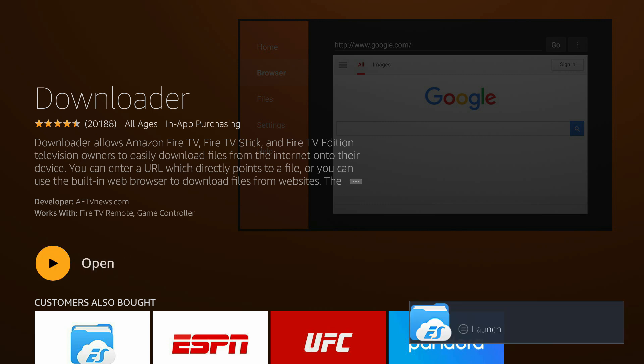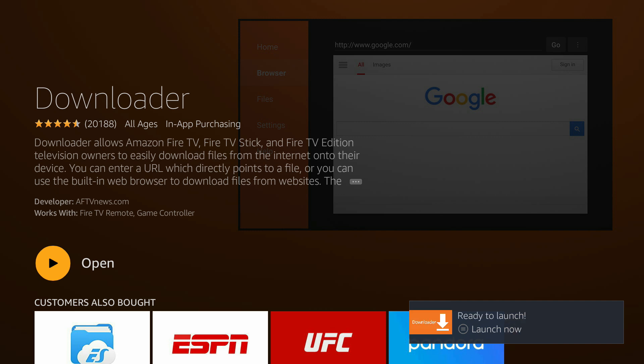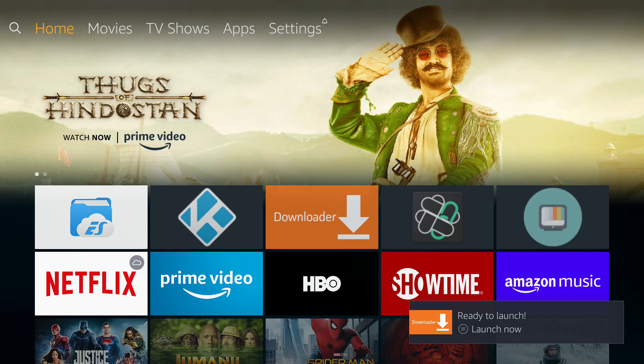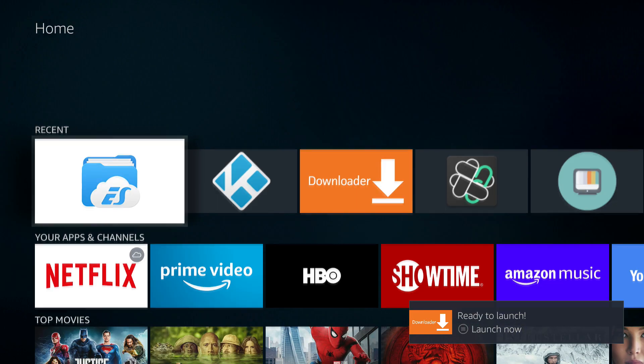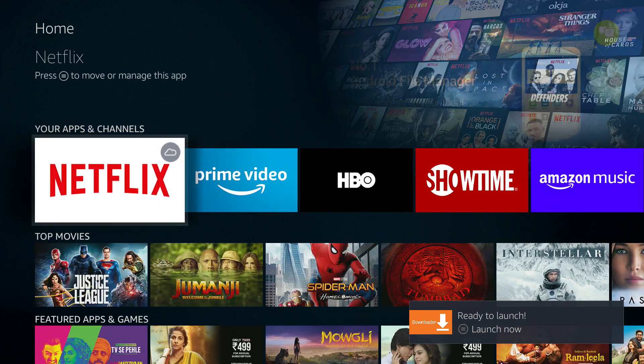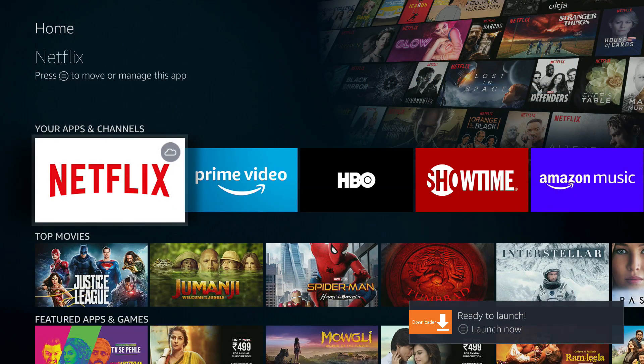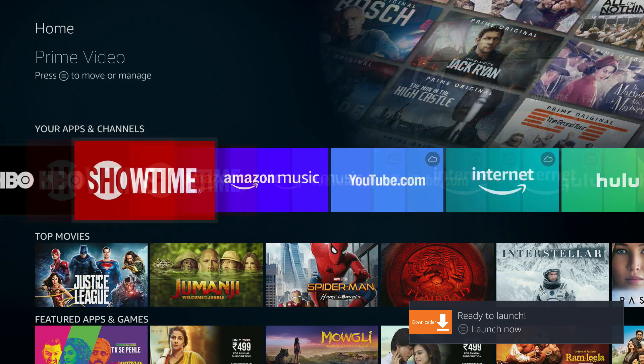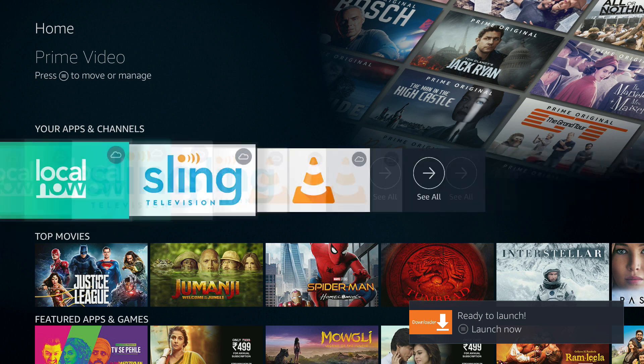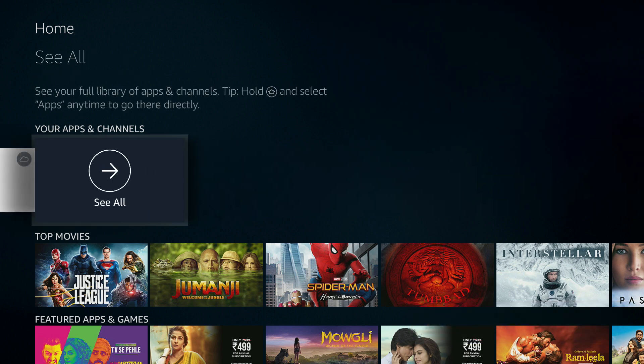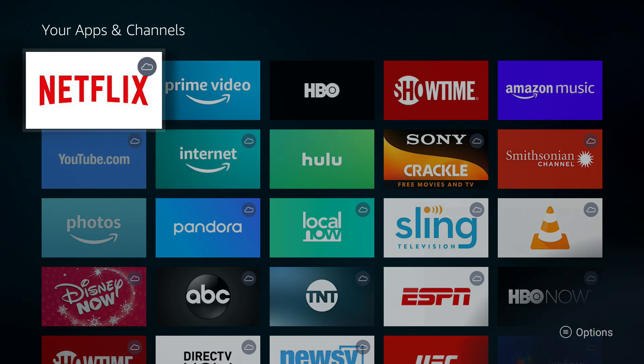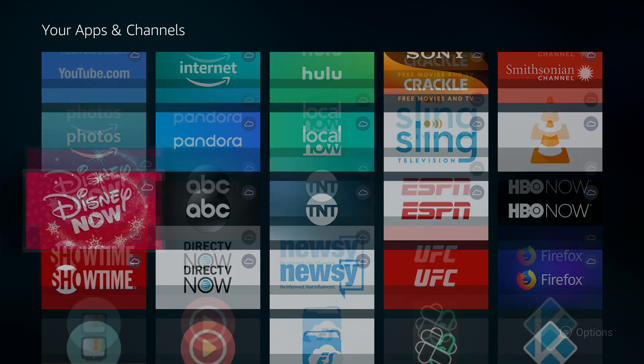The downloader app has been installed on our Fire stick. Let me go back to the main home screen and then in here let me go into your apps and channels. Go on to see all and the downloader app should be somewhere in here.